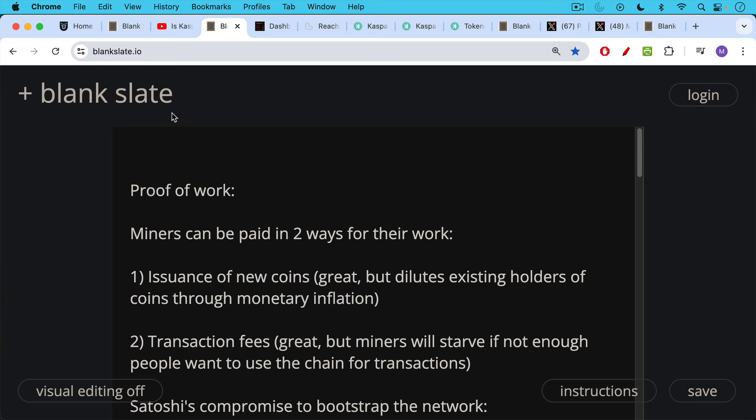We're going to be talking about proof of work and how you bootstrap a new network, or a network like Bitcoin. Proof of work is definitely the best consensus mechanism for reasons we've spoken about in previous videos. Under proof of work, miners can be paid in two different ways for their work.